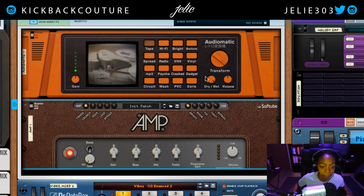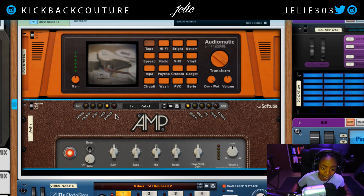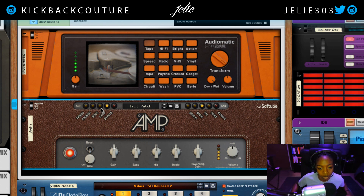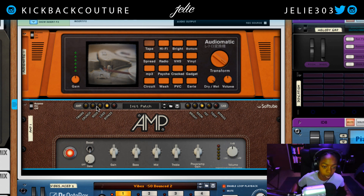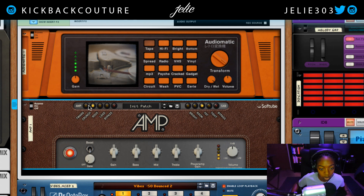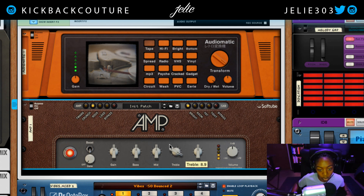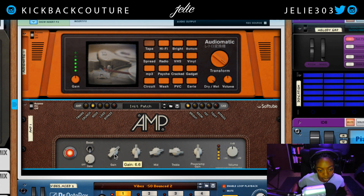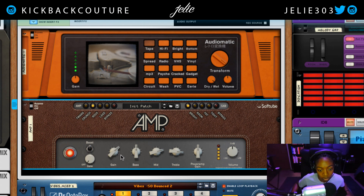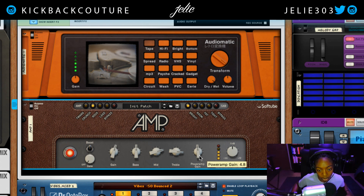Following that I'm going to add a Soft Tube Amp. You could go crazy with this — we can make this sound like a guitar — but obviously that doesn't fit the mood of what I was going for with vintage analog, so we're just going to go for something more subtle. Let's turn up the Treble and the Mids, get some more Gain in there — Power Amp Gain.